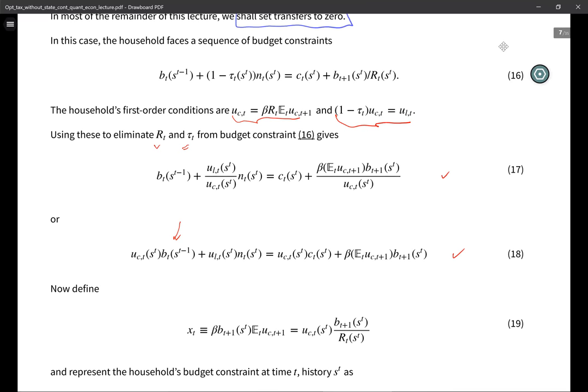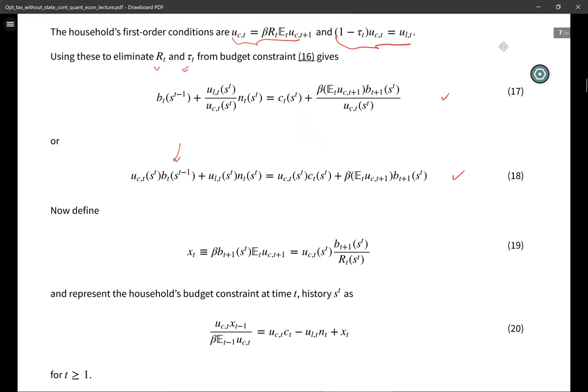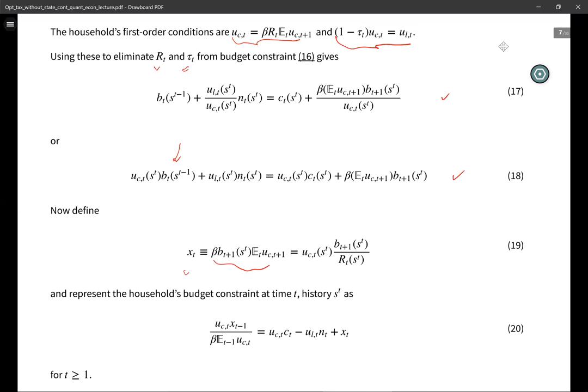To find the state, we define the object x_t, which by construction is measurable with respect to date-t information. The conditional expectation is conditioned on s_t, and x_t is measurable with respect to s_t.